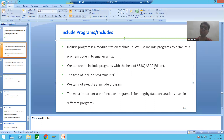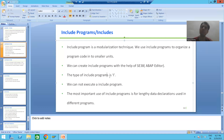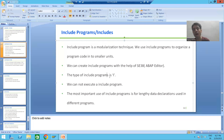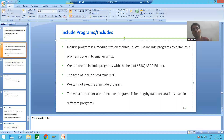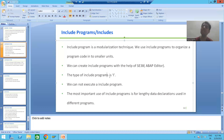The type of include programs is 'I'. If you remember, when we covered executable programs, the type of executable program is '1', and the type of include program is 'I'. In the practical part, I will show you how the type of include program is 'I' and how we can check it.